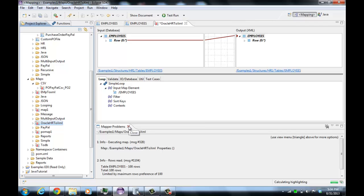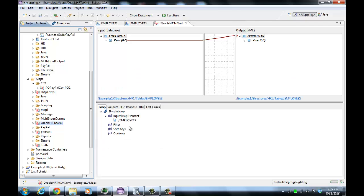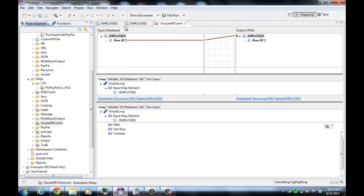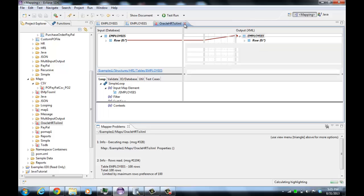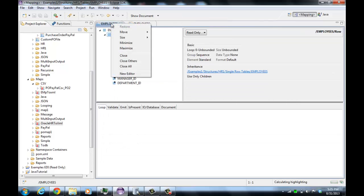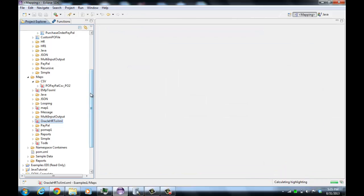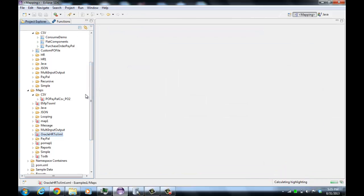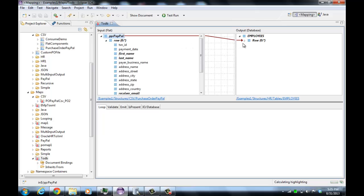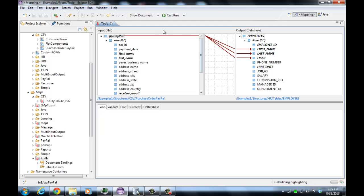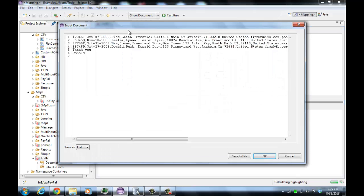The next thing we're going to show is mapping to database output. I've actually created this map already — I called it '2db'. What this map does is it maps this CSV file into the employee's record. If we do a show document, we can see this is a four-record CSV file.